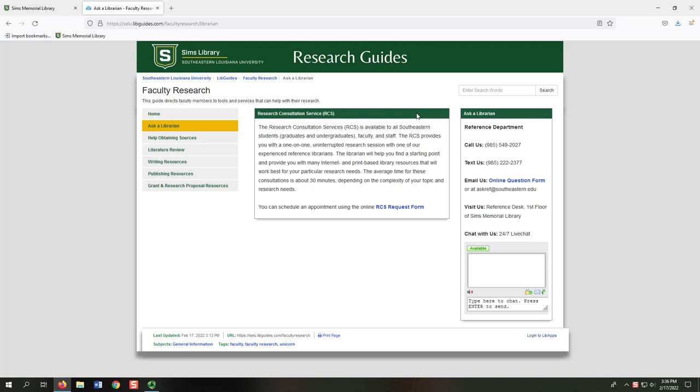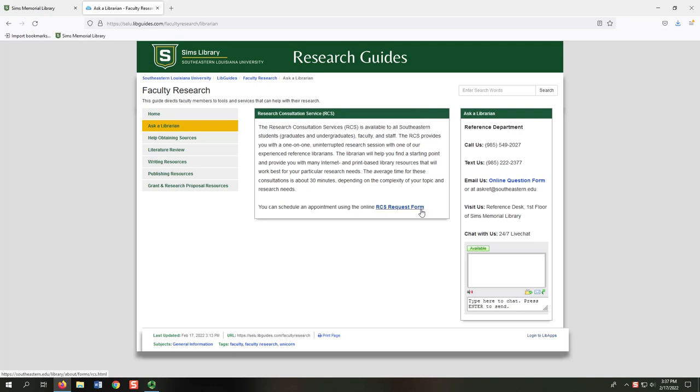At the RCS, librarians share sources, provide demonstrations, and answer questions. You can schedule follow-up RCS appointments too, as needed. These appointments can be in-person or via Google Meet. To schedule an appointment, use our online RCS request form.